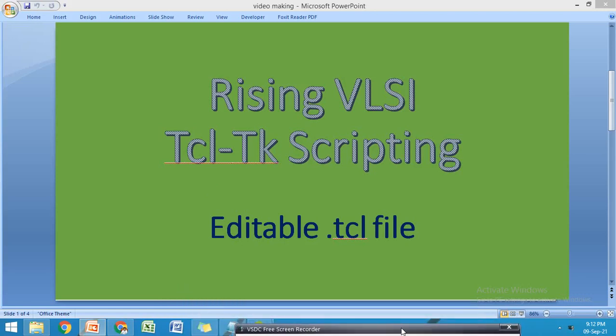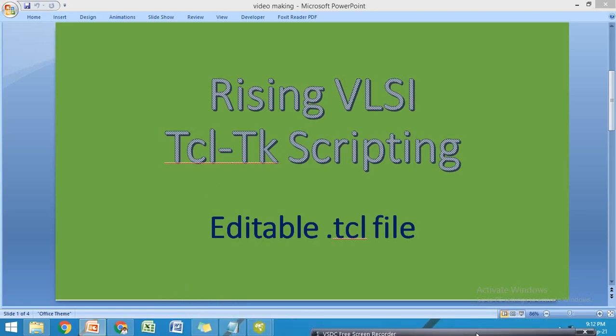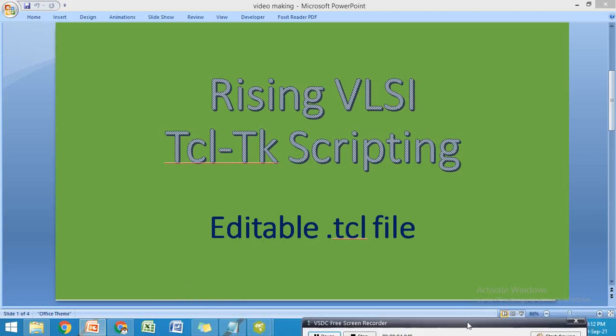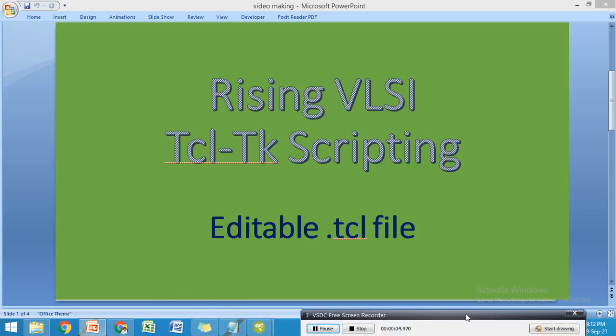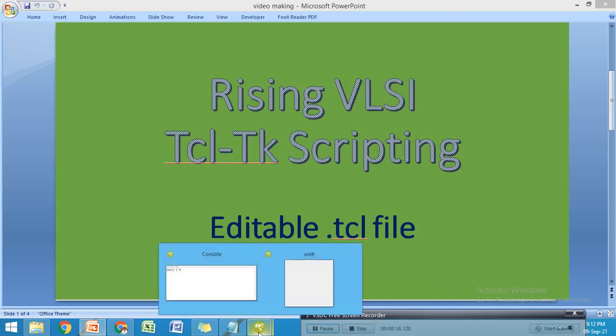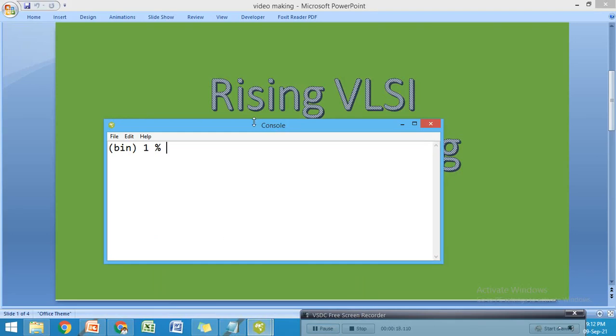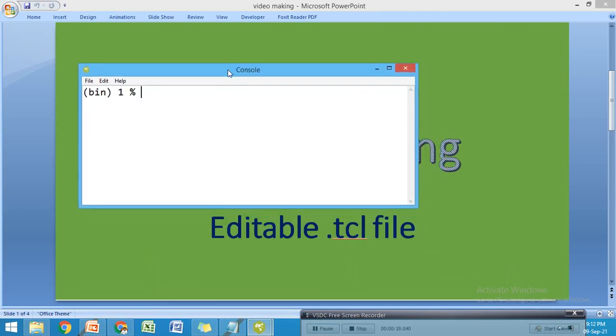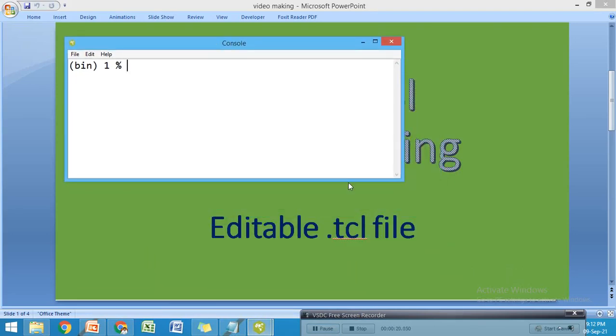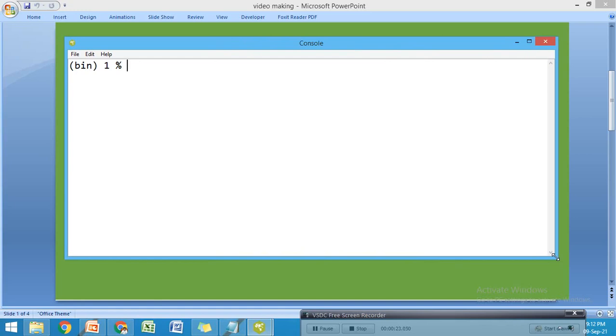Hello everyone, welcome to Rising VLSI with TCL TK Scripting. There are some questions in my comment section about how to edit a TCL file. Generally when writing a program in an interpreted language, we write the program in the console window.